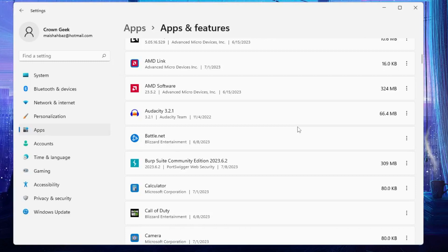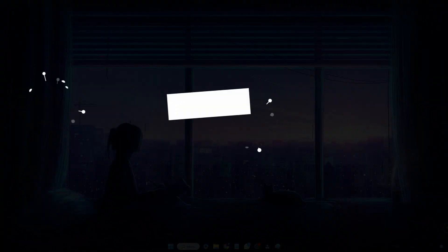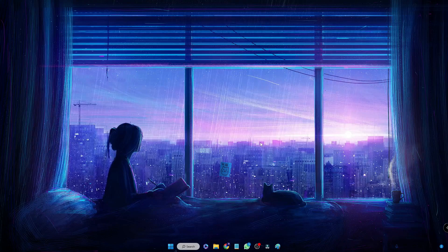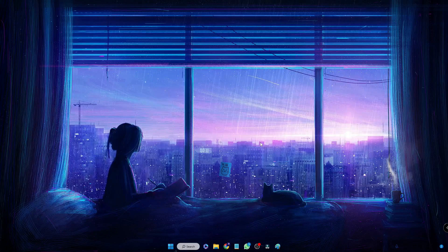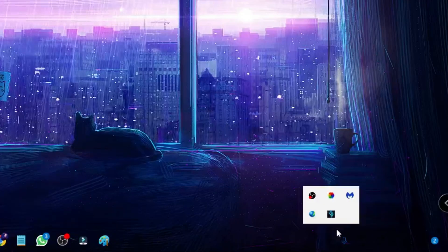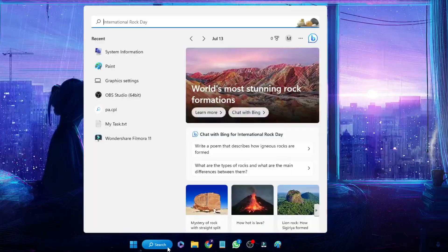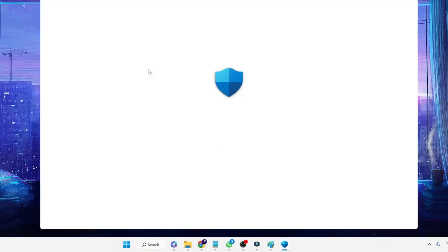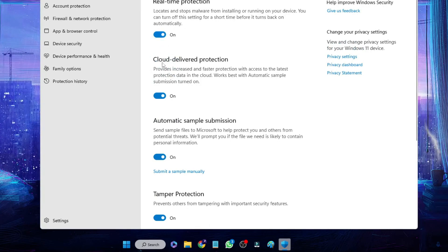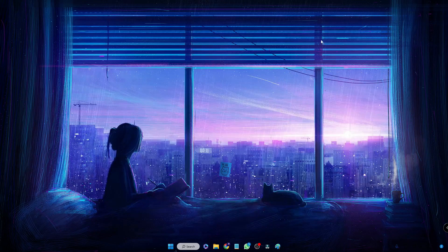The game crashing problem can also be caused by antivirus software blocking some of your files. Try disabling your antivirus program temporarily. If you're using a third-party antivirus, click the system tray icon at the right-hand corner, find your antivirus icon, right-click it, and choose Quit. If you're using Windows Security, click Windows Search, type 'virus', click Virus & Threat Protection, then click Manage Settings and disable Real-Time Protection, Cloud-Delivered Protection, and Automatic Sample Submission.